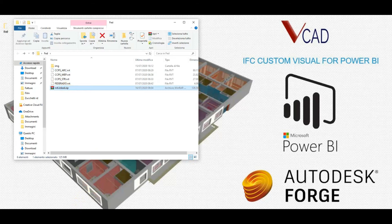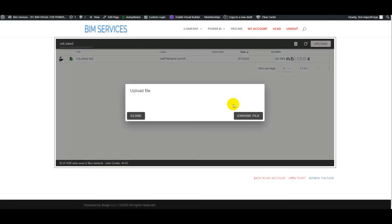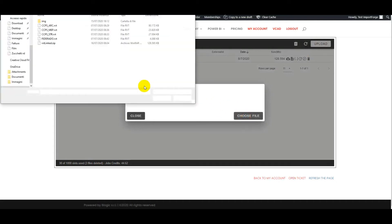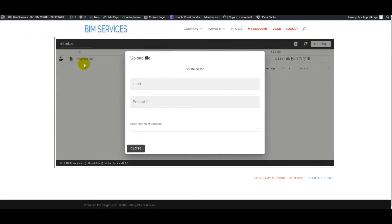So let's move over to VCAT. The upload goes as it would with any other file, so we simply select our zip file. Here it is. We can give it a label and an external ID.